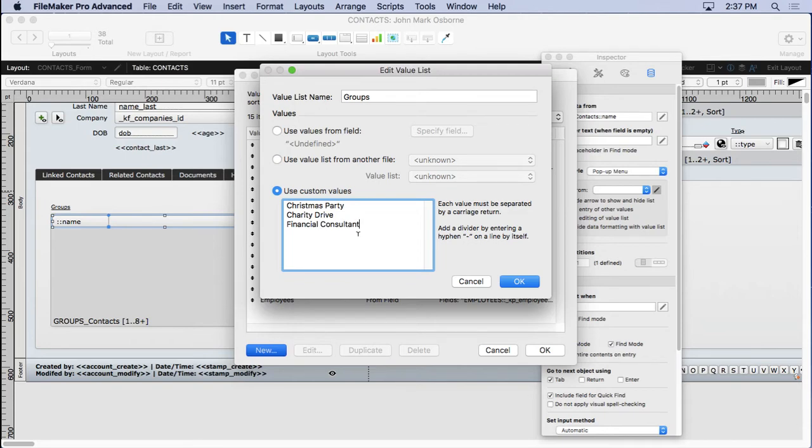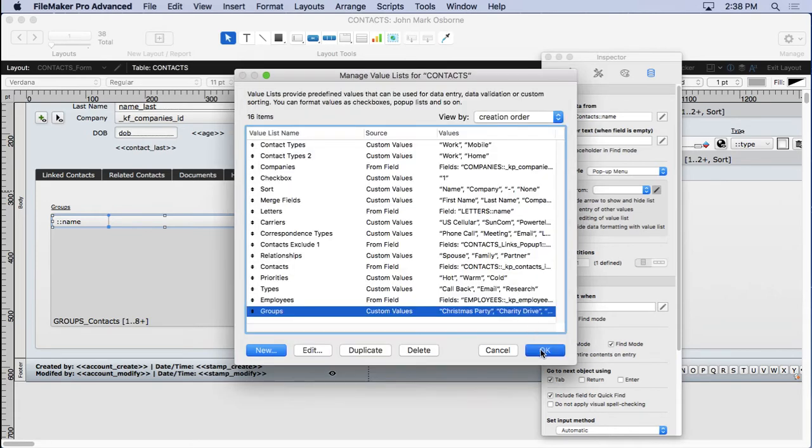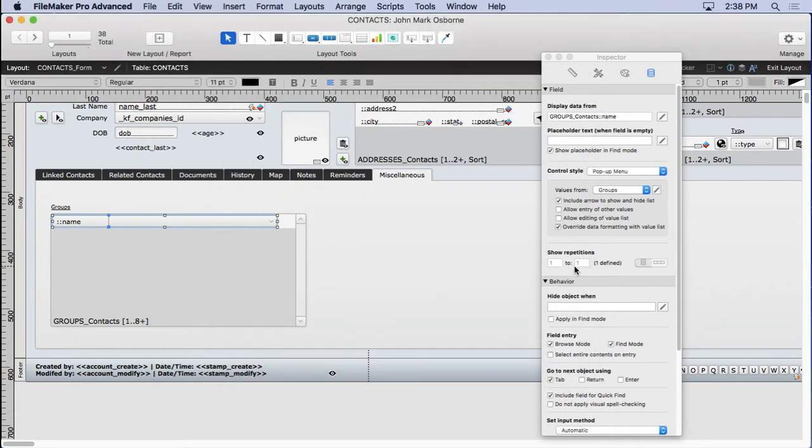Now I've chosen to do a custom value list, not because I think it's better than values from a field. You might want values from a field. It all depends on how many groups and how often they're changing. So I would use a custom value list if it's not going to change very often and you don't need the users to change it. And I would use a table if you want users to add values to it and it will change a lot.